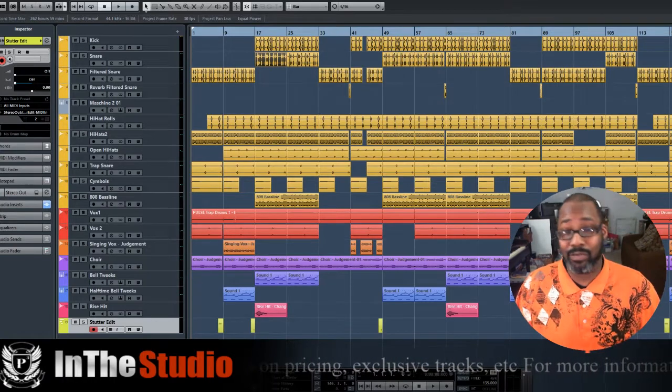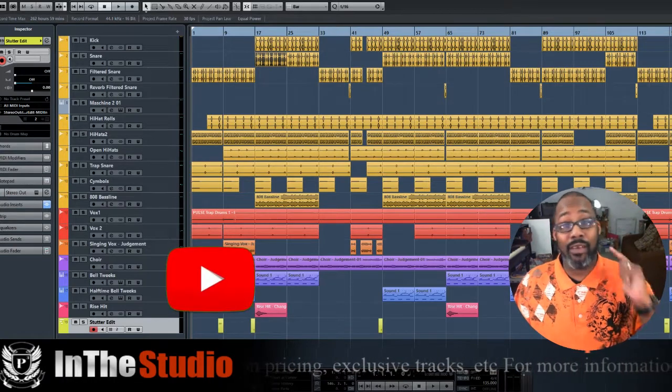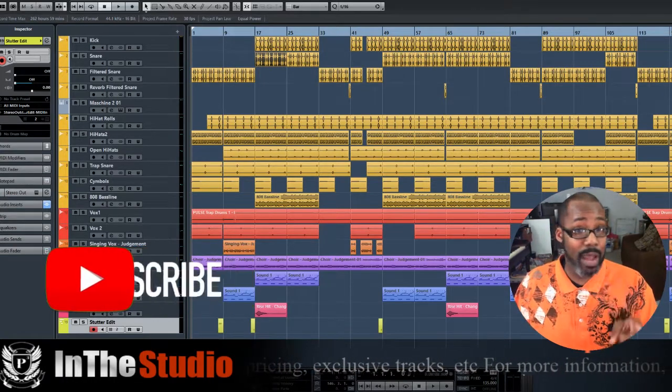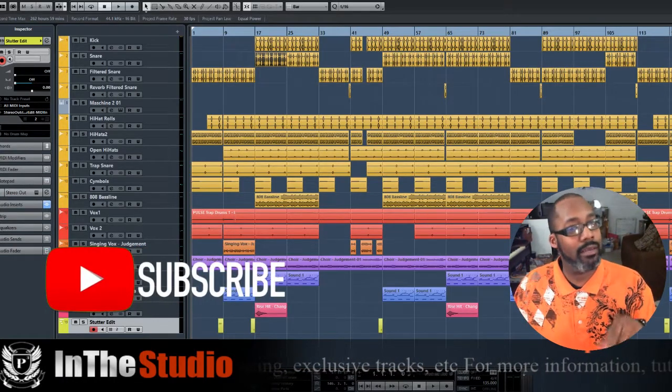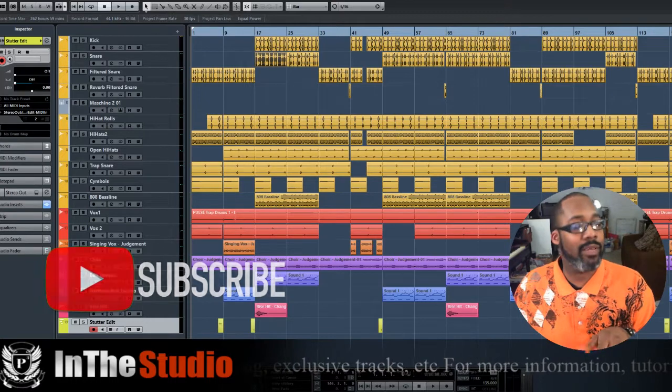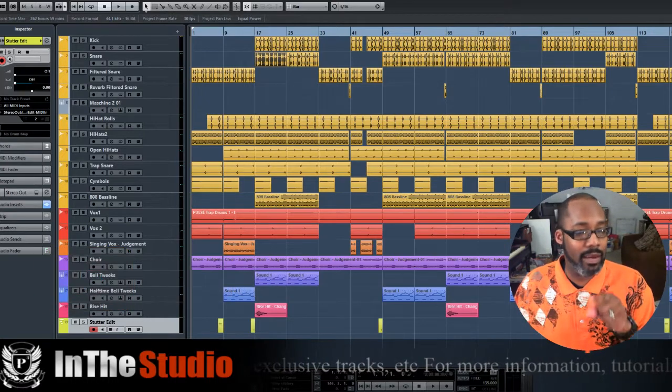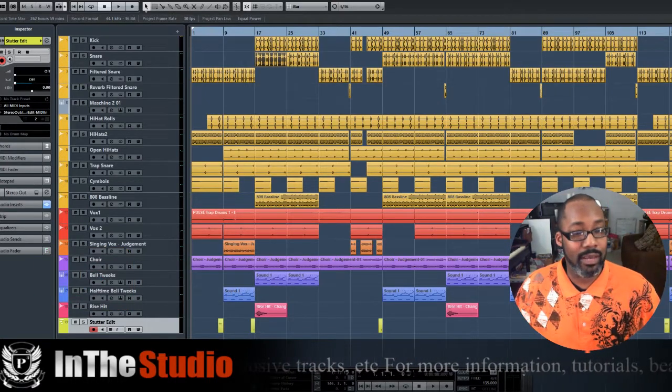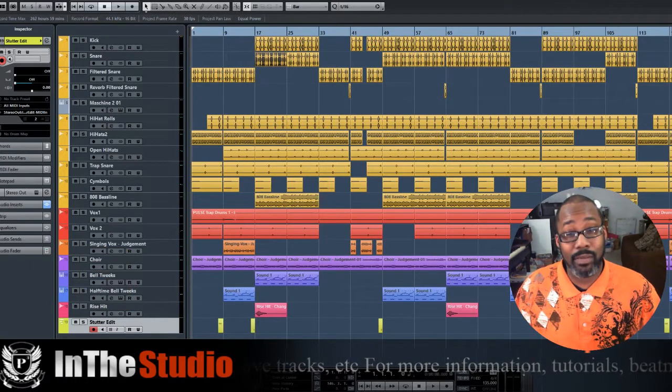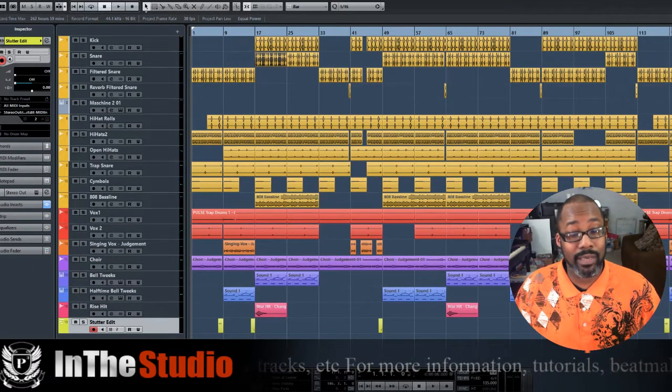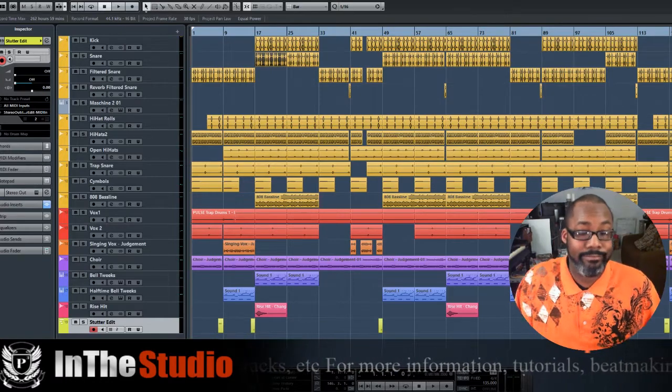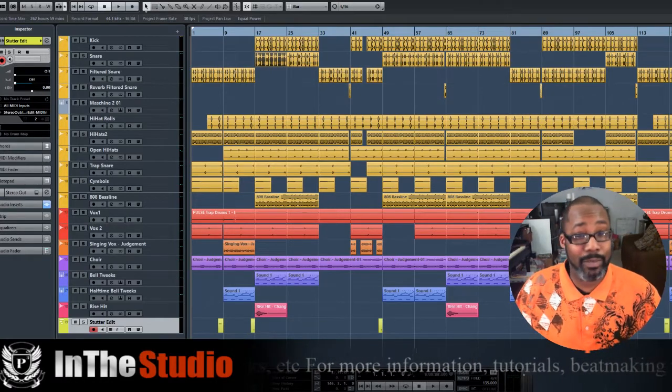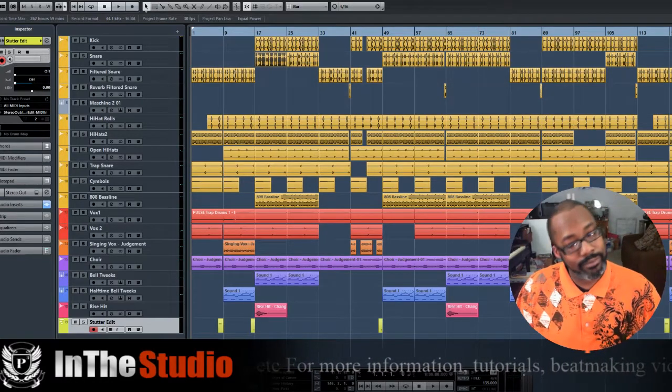And if you want to just subscribe to this page, subscribe to the page, man. It'll be greatly appreciated. Once again, your boy thesis is here, man. Season two, episode six. Holler back to you guys later.